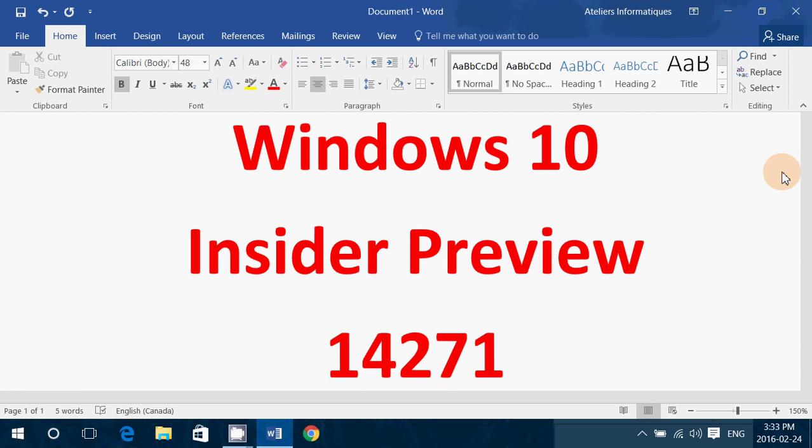Of course, I'm installing it right now and we'll come back later with any observations of features or anything that might be new to it. So if you're an insider, you need to be in the fast ring to get this new preview build.